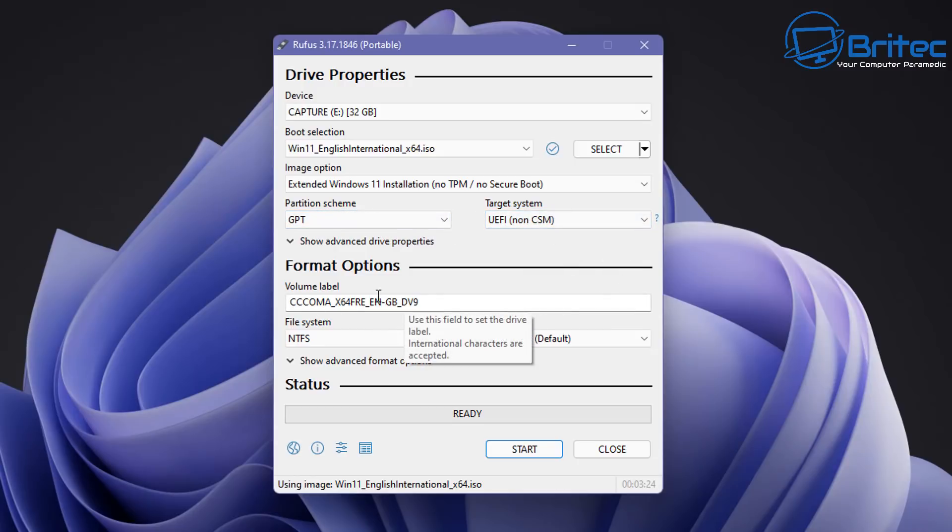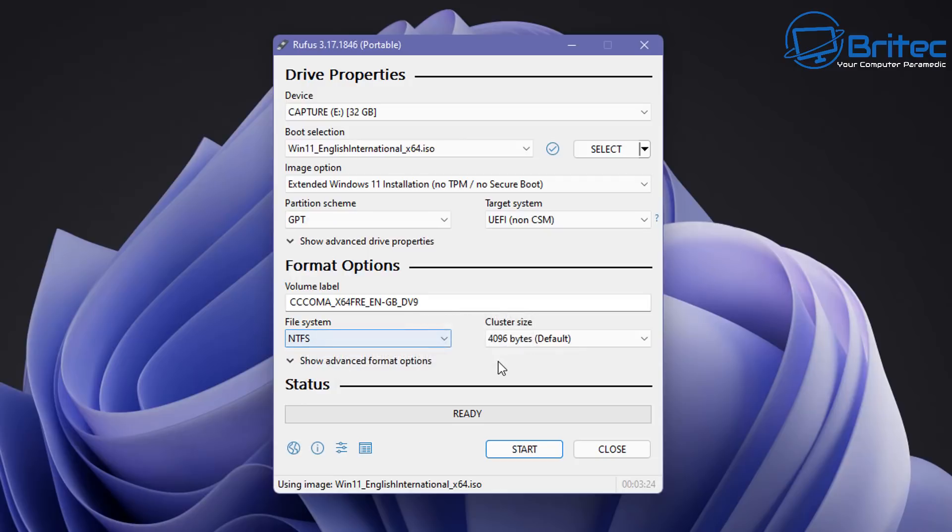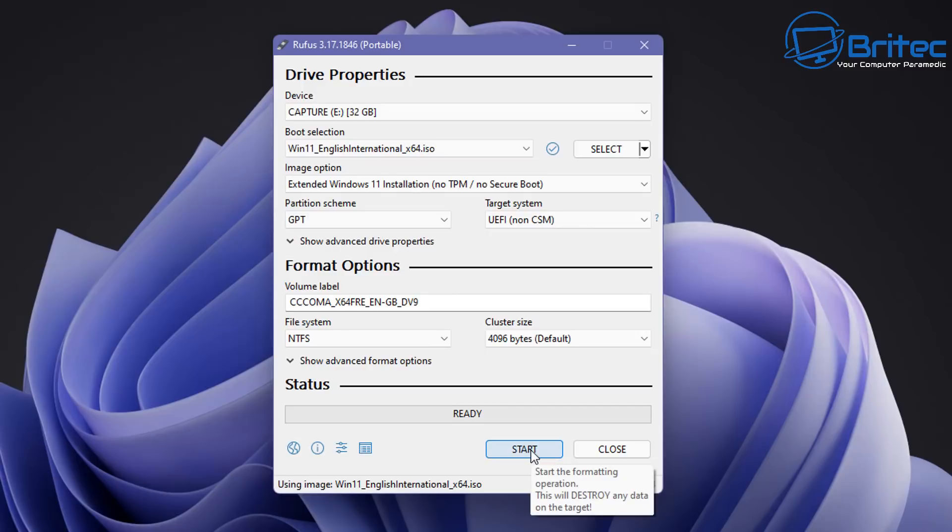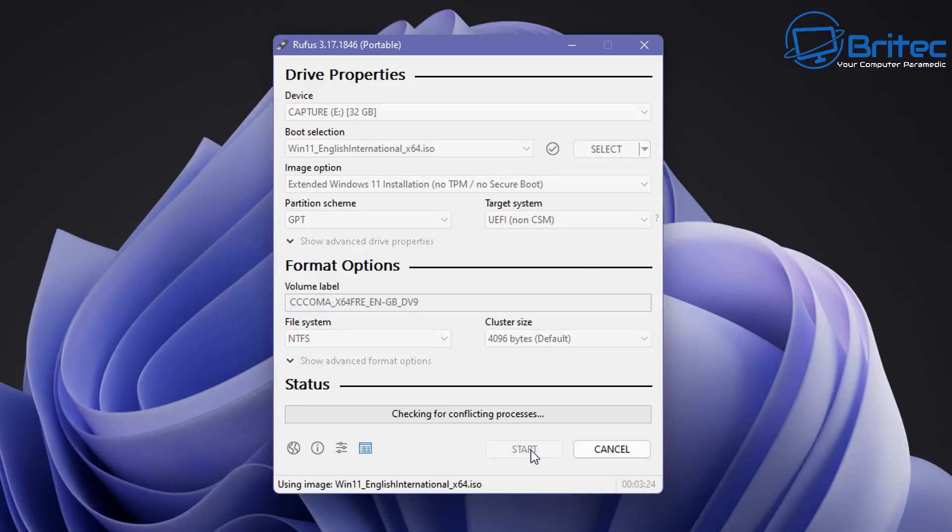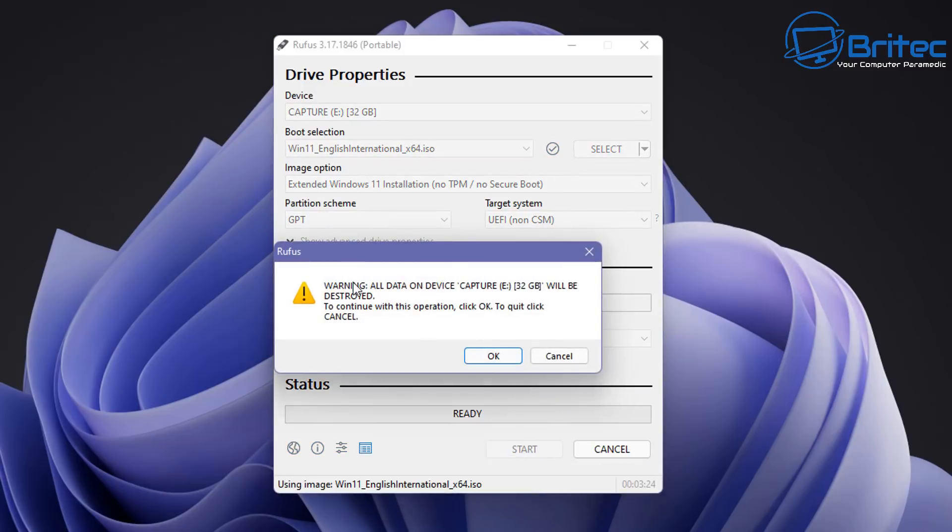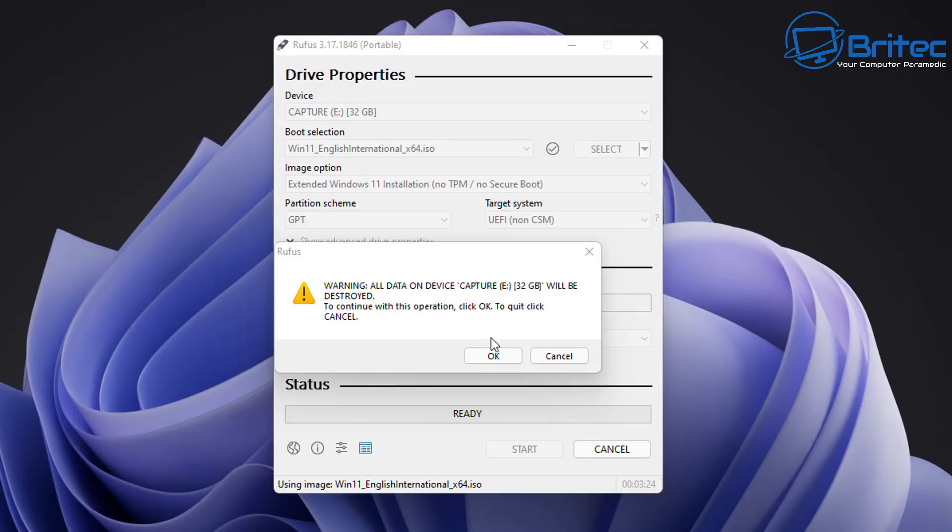Format options. This will be your volume label here. I'm leaving this as default and file system needs to be NTFS and everything else can stay as is and we can click start when we're ready. This will erase everything on that USB flash drive so if you do have information on that USB flash drive then you may want to quit out here and back that up before you continue because it will destroy all the information on that USB flash drive by installing Windows 11.